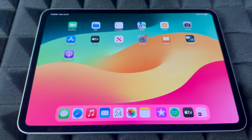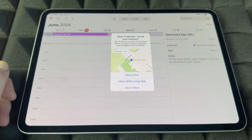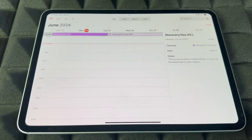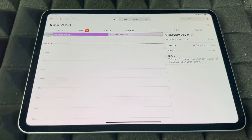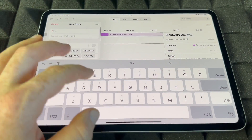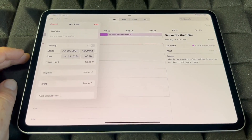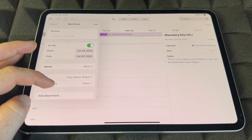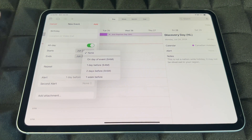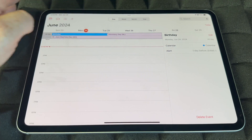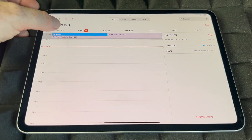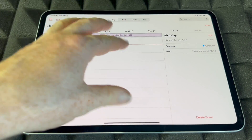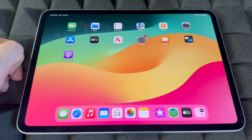Calendar is different from Reminders — this is where you add recurring events like birthdays. Tap the plus sign, type in the event name like 'Birthday,' choose 'All Day,' and set an alert — for example, one day before, two days before, or one week before. Tap Add and it's saved. To delete an event, hold on it and tap Delete.